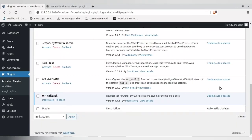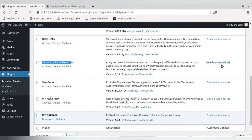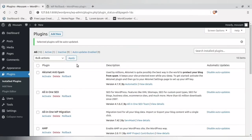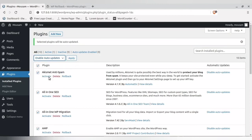If after a while you decide you don't want auto-update for a particular plugin — say, Jetpack — just click 'Disable Auto Update' and that plugin will no longer be auto-updated. Generally, I suggest you enable auto-update for all plugins; it is preferable, it keeps them updated and your WordPress site secure.